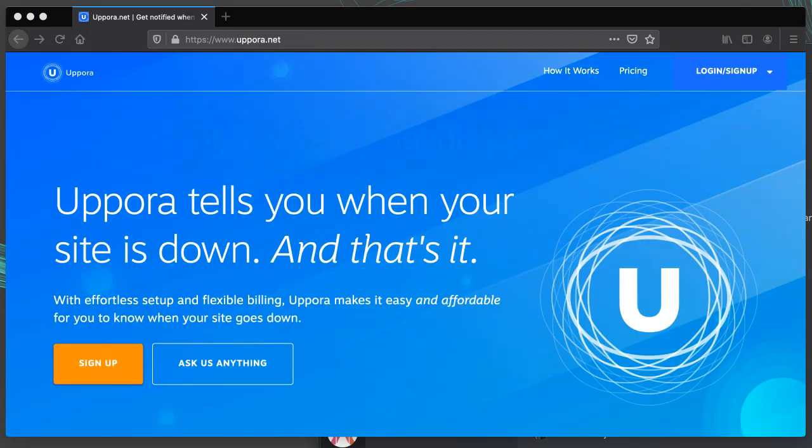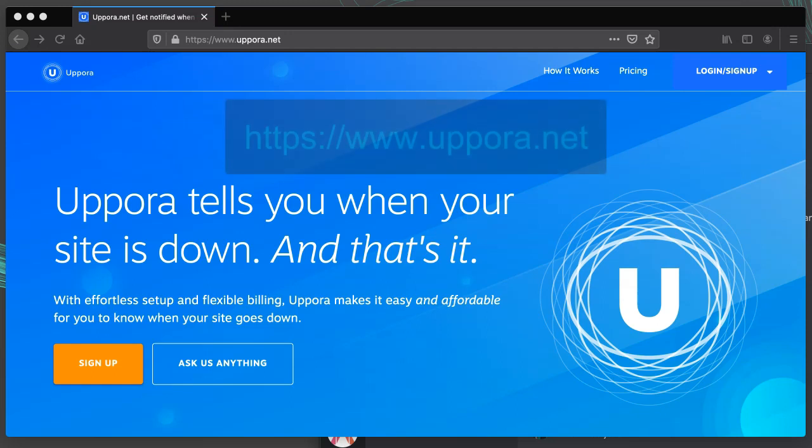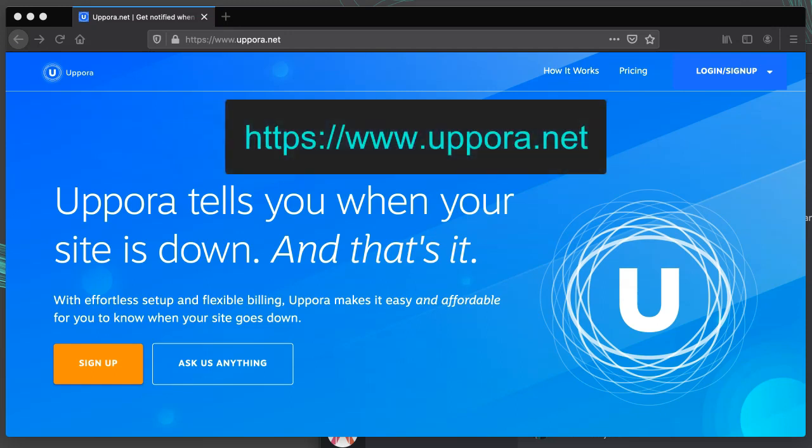If you have a website and you want to get notified if it ever goes down, consider signing up for my service at apora.net.